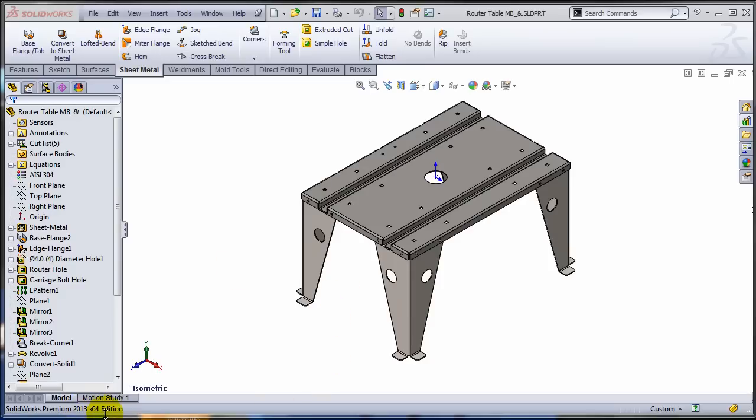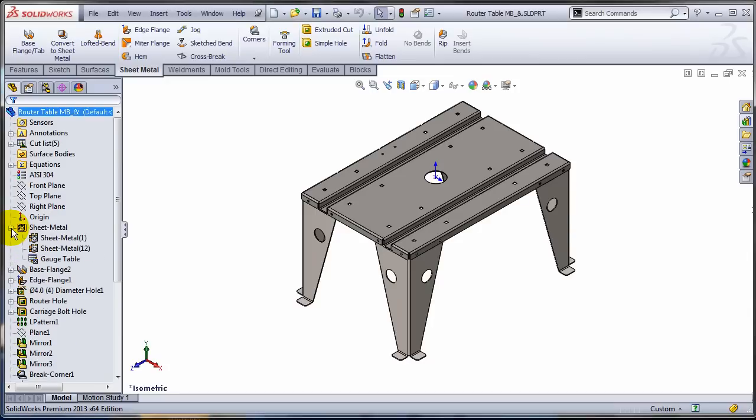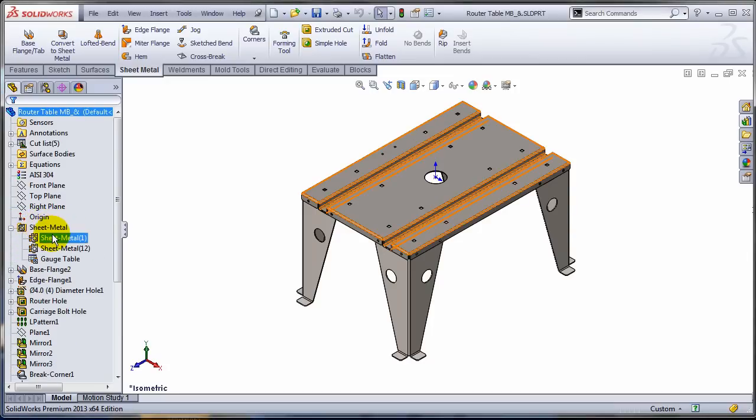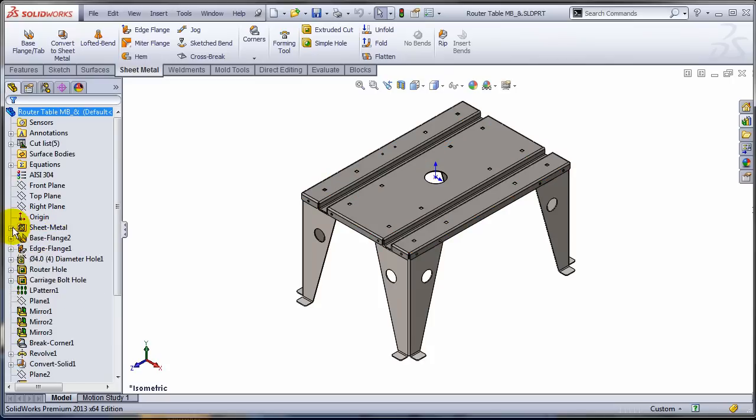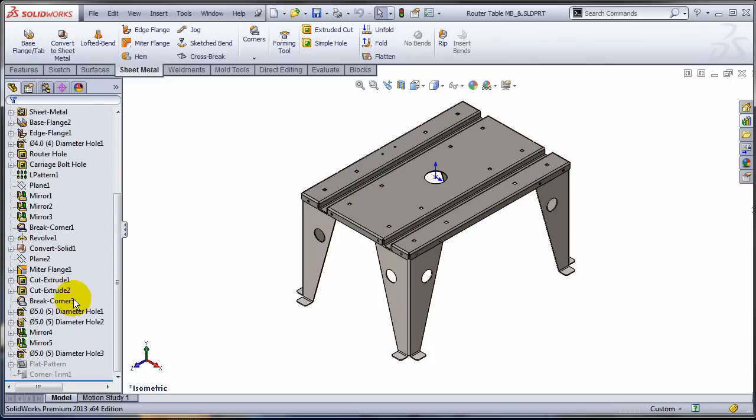This is SOLIDWORKS 2013 and as you can see I have a multi-body part. What's new in 2013 is the fact that the sheet metal now has a folder that contains all the sheet metal features for each and every one of the bodies.